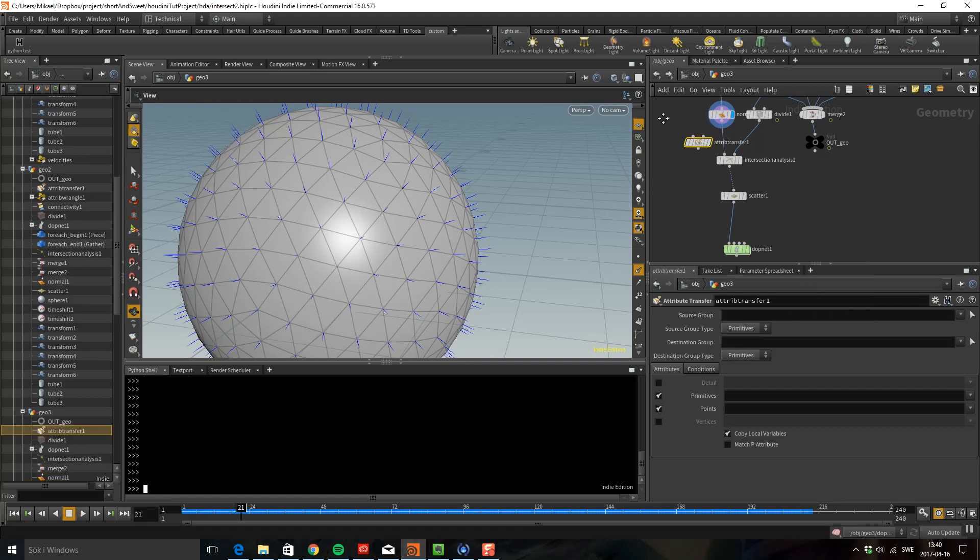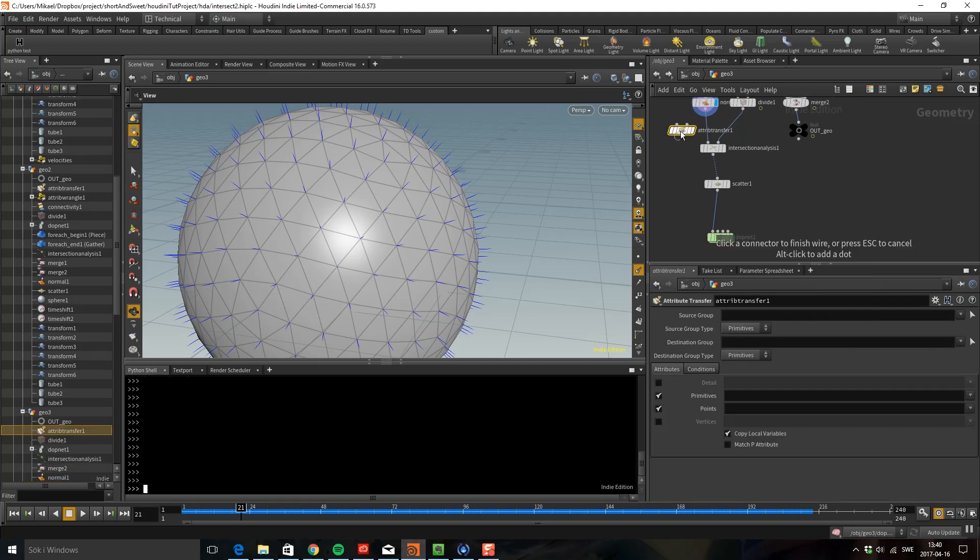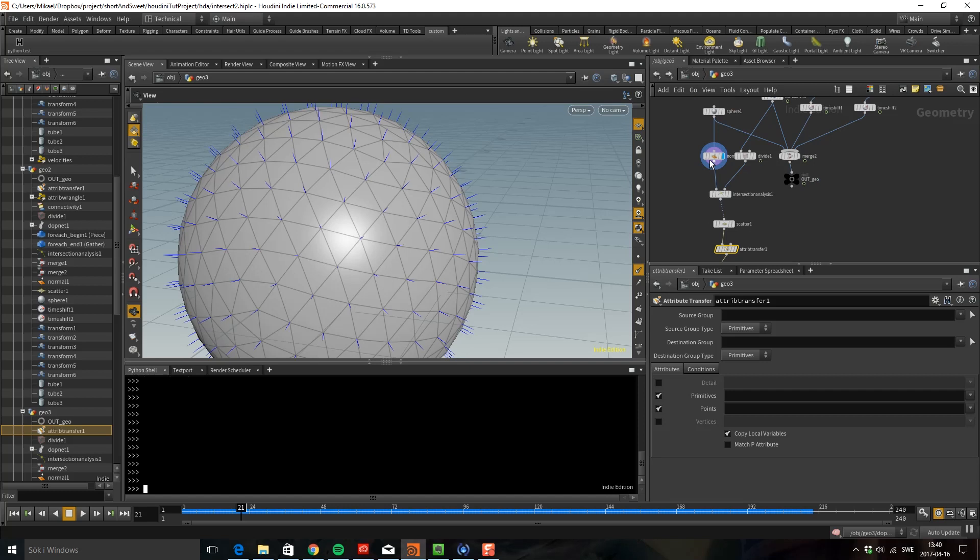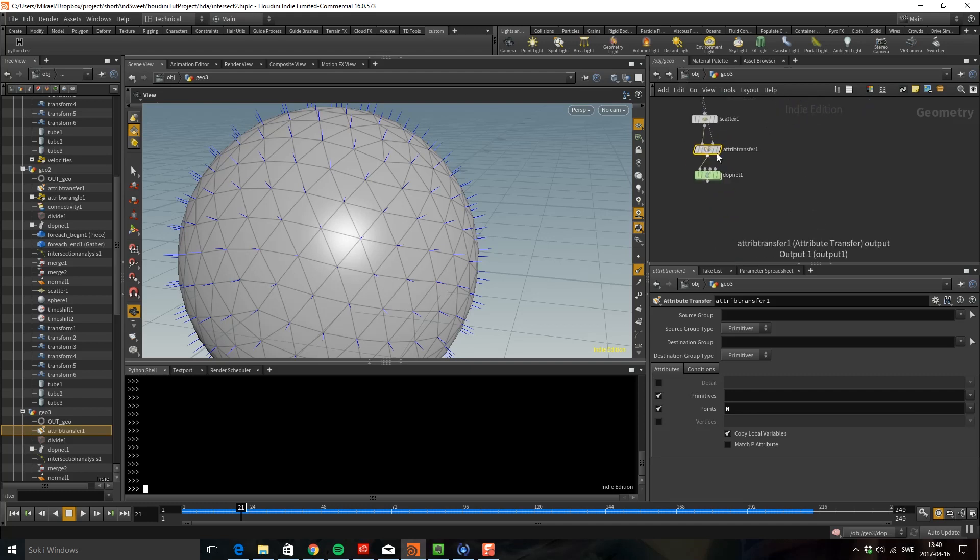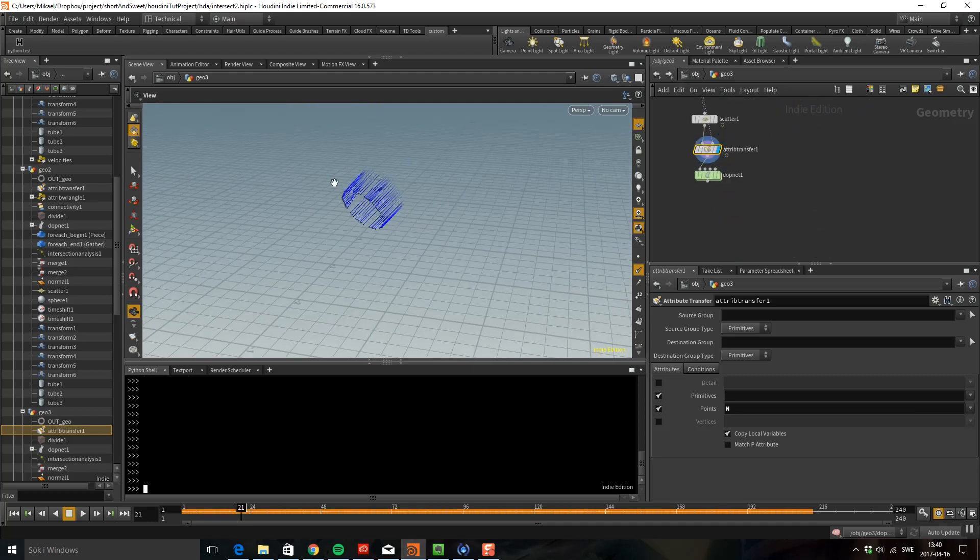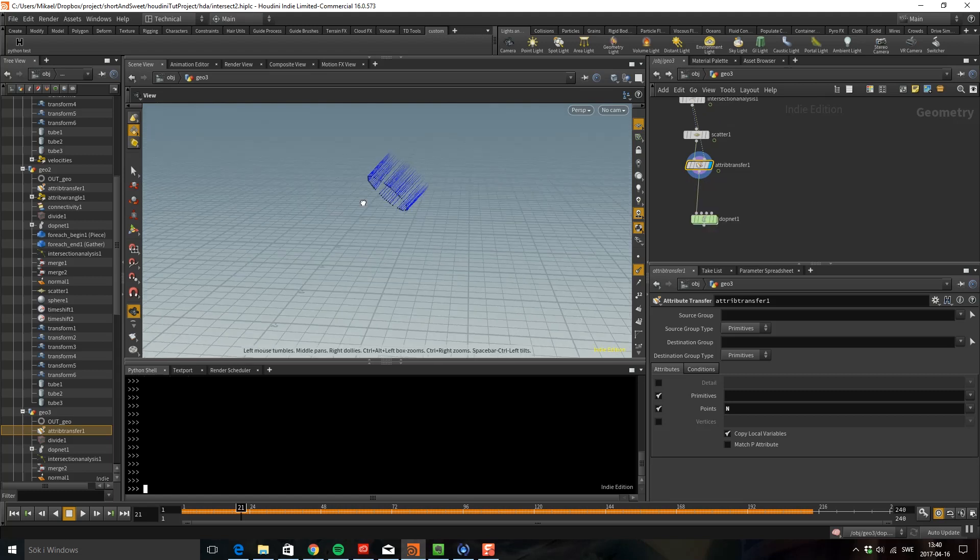Then I'm going to use an attribute transfer. I can take the points and then I'm going to pick up the normals. So I'm going to want the normals. And now if we look here you can see that we have normals on the points here also.